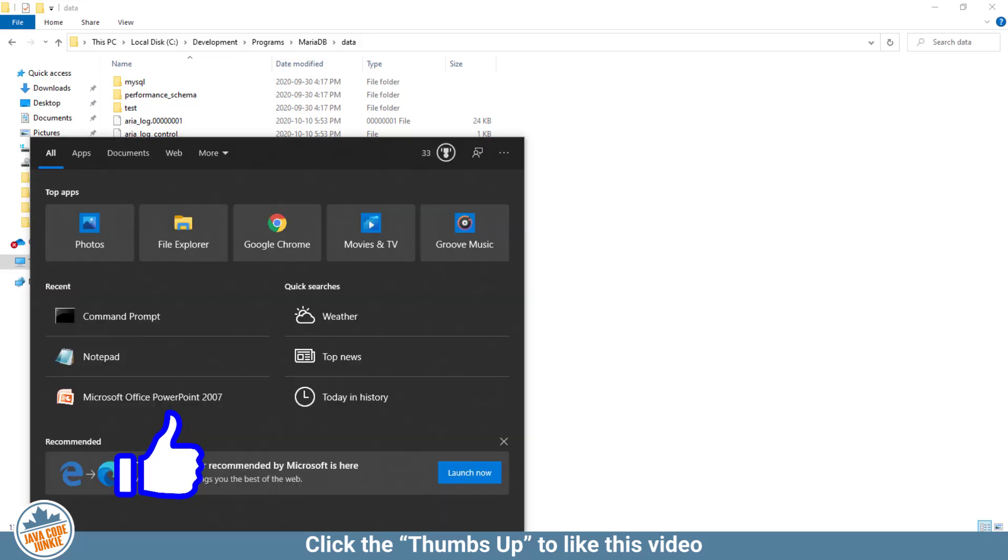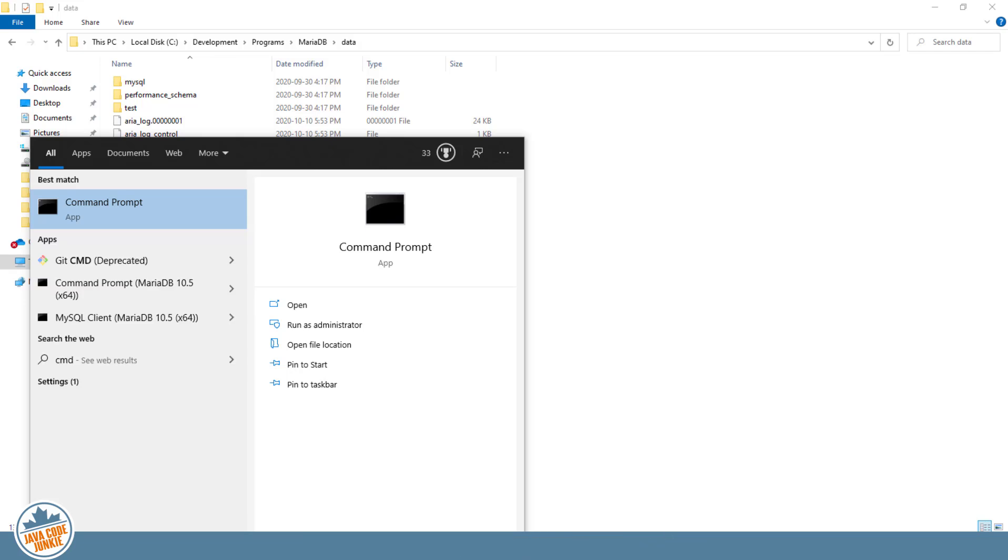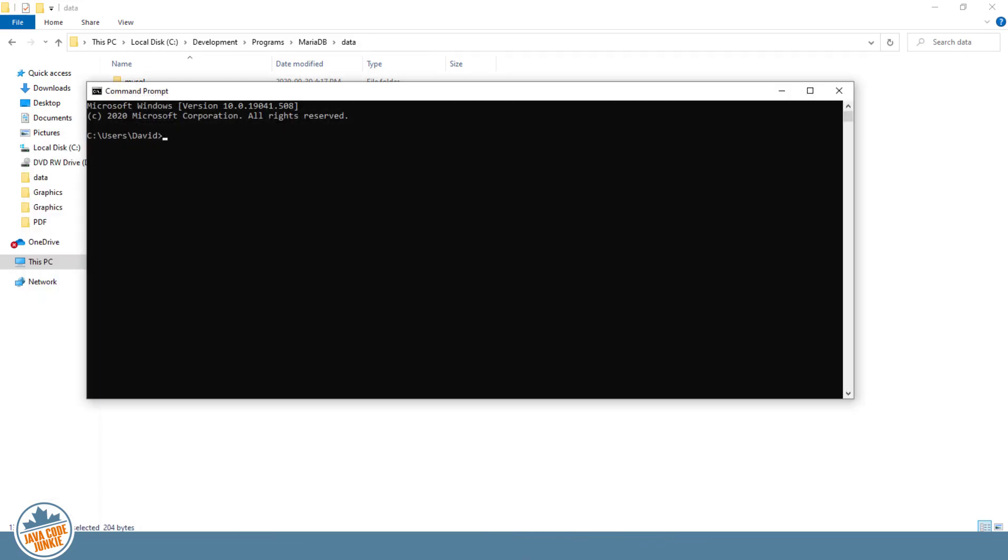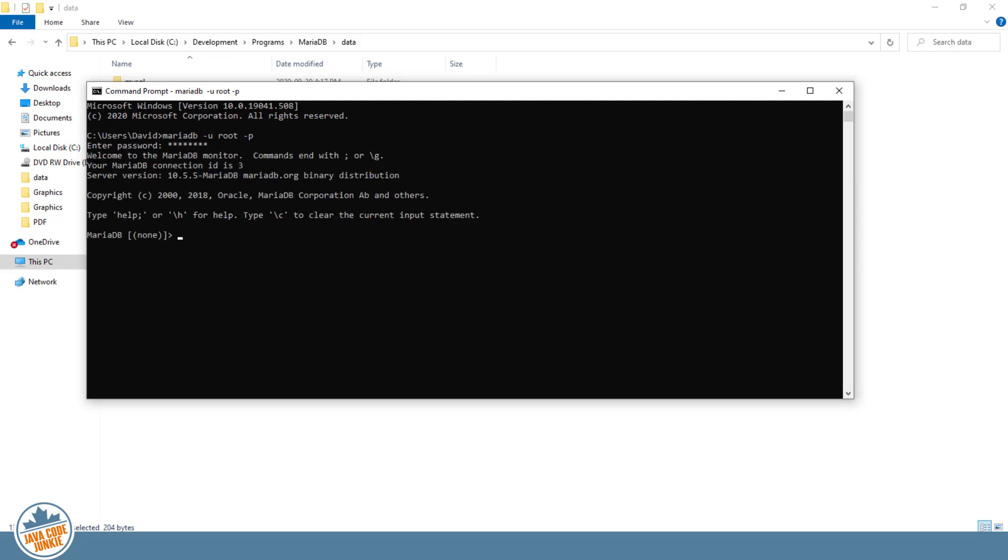So let's open up a command window. And then we'll run the MariaDB client program. We'll log in as root and password and hit enter. So we're successfully logged in.